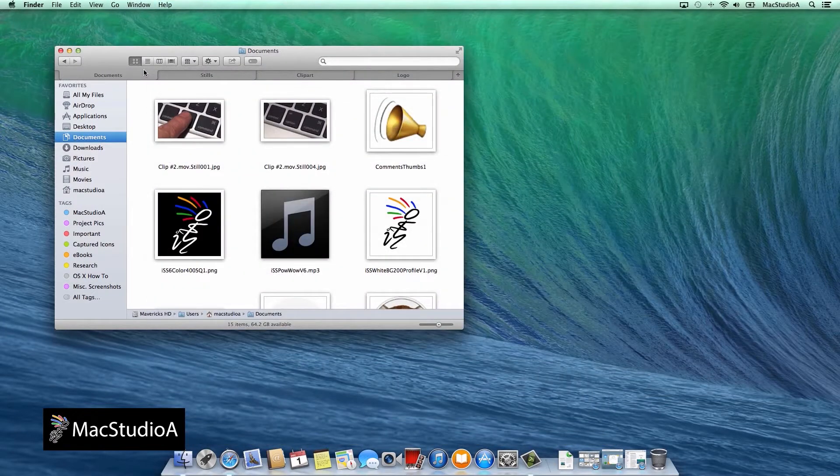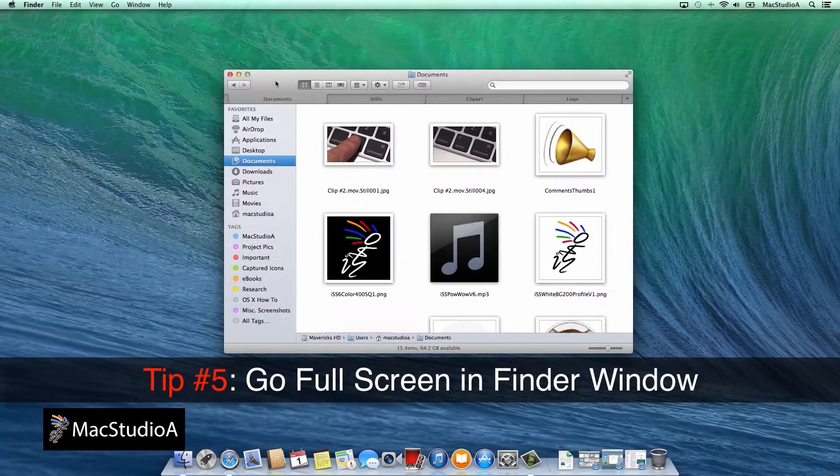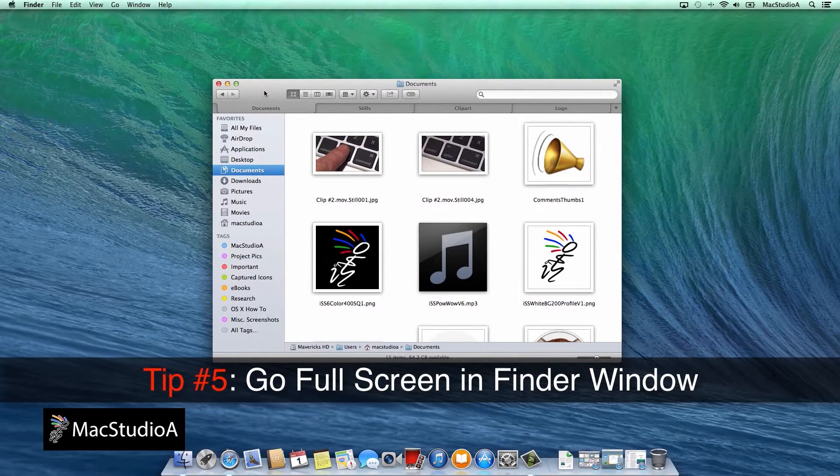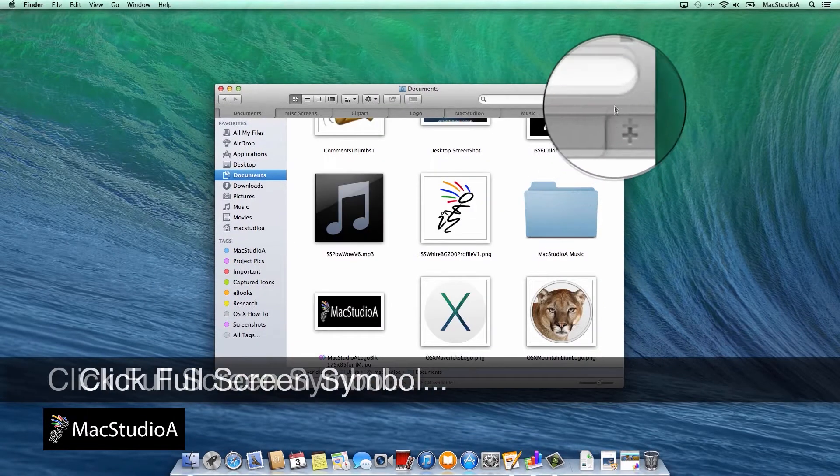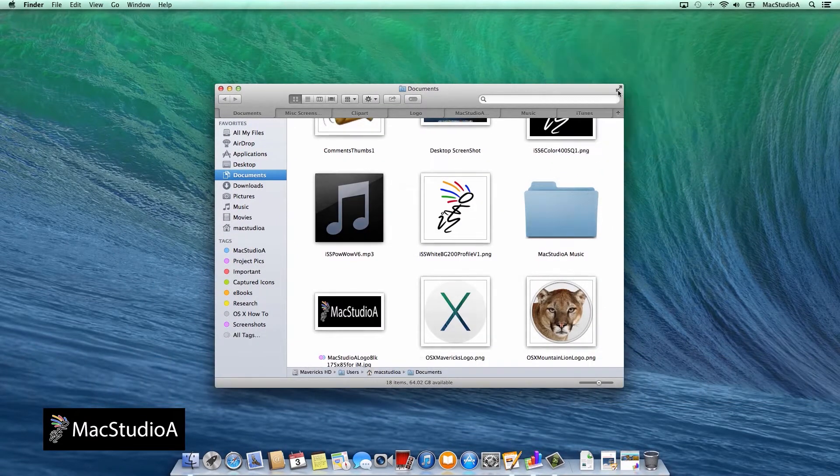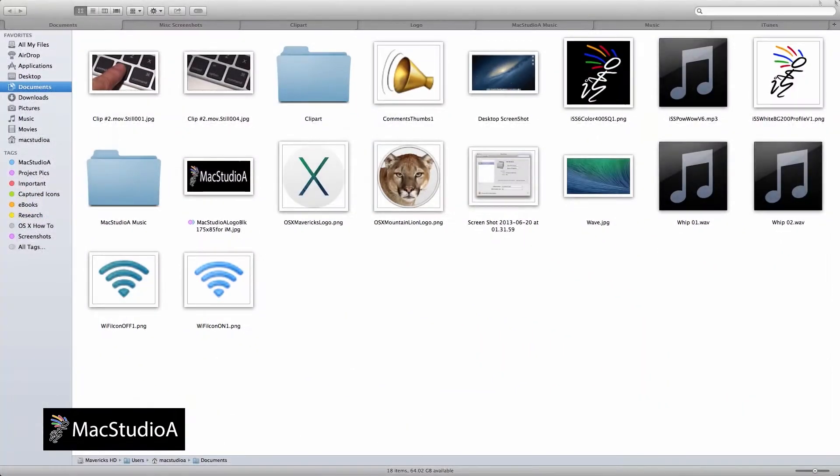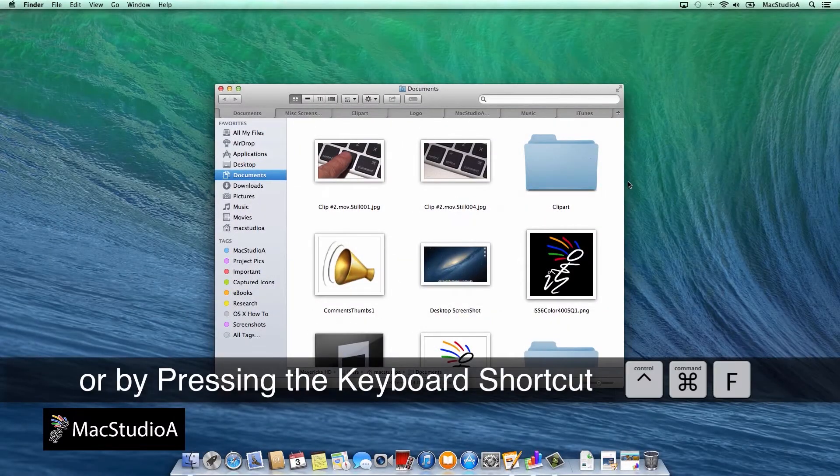And finally, tip number 5. Go full screen in finder. Either press the full screen symbol here or use the keyboard shortcut to enter or exit full screen. Control command F.